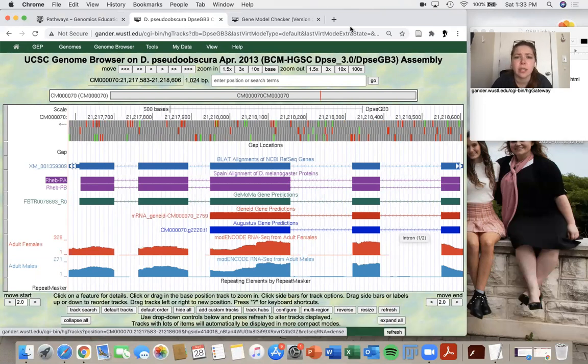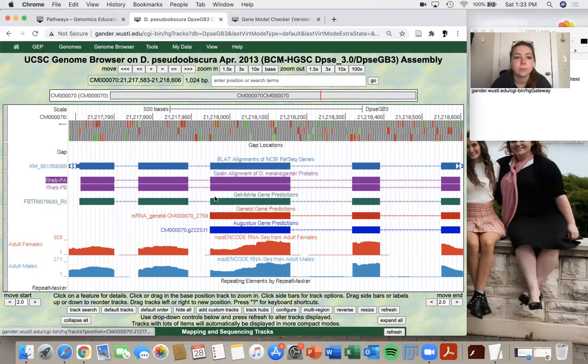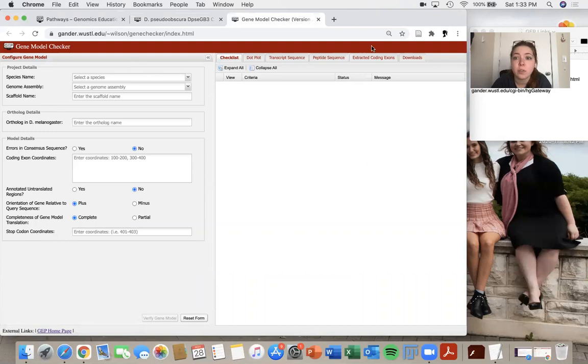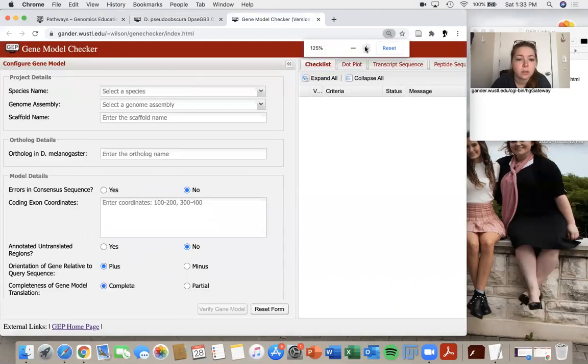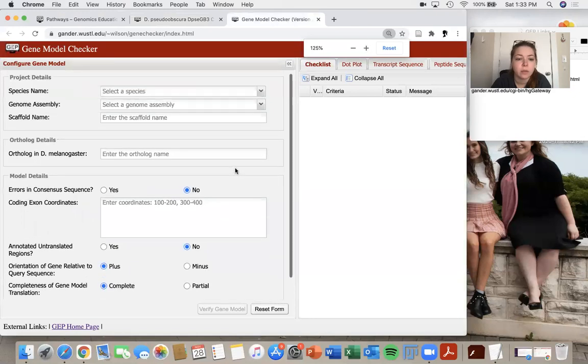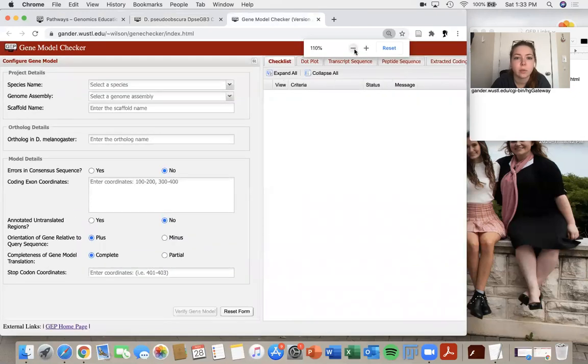Now I'm going to take you to the gene model checker. And I will zoom in really quickly for you guys so that we can really see what's going on over here.